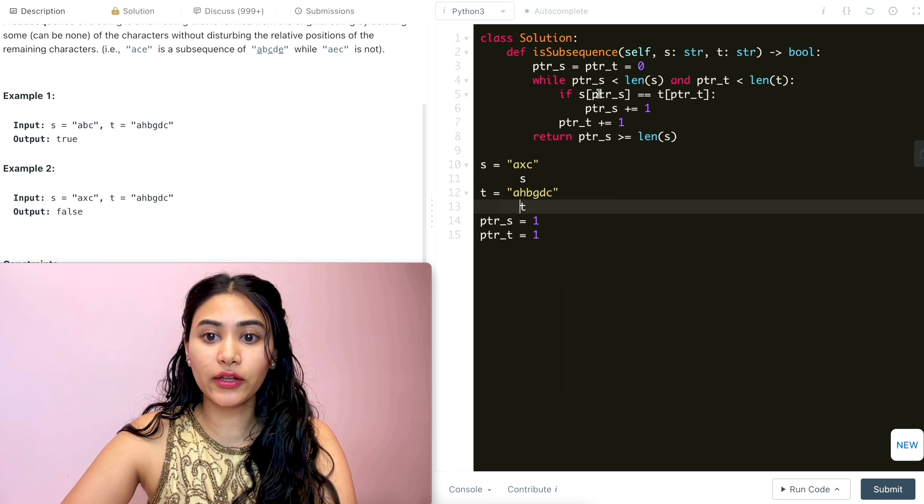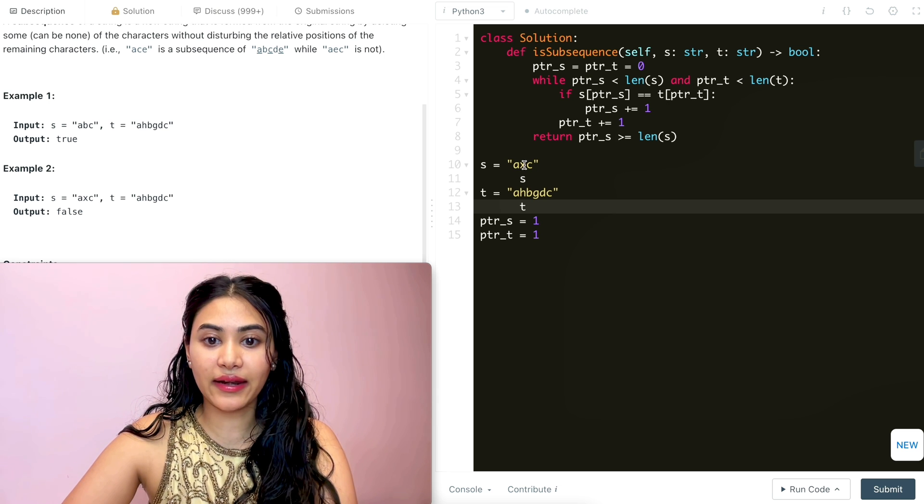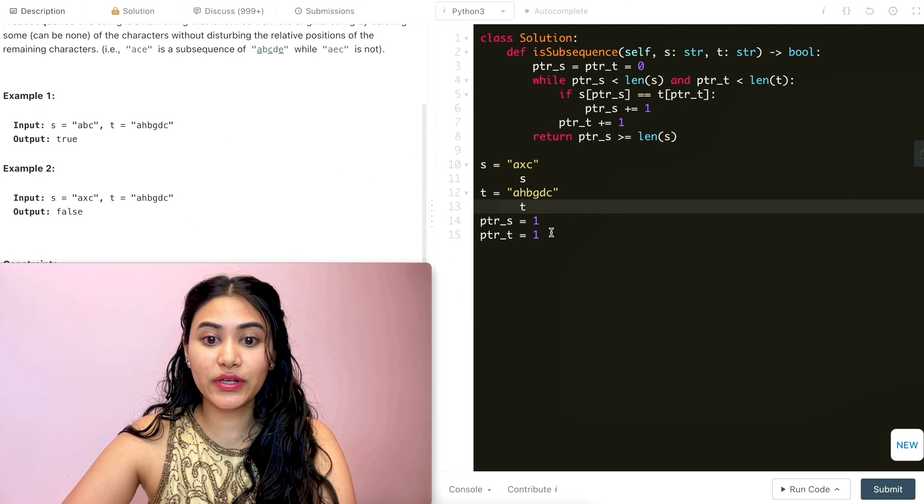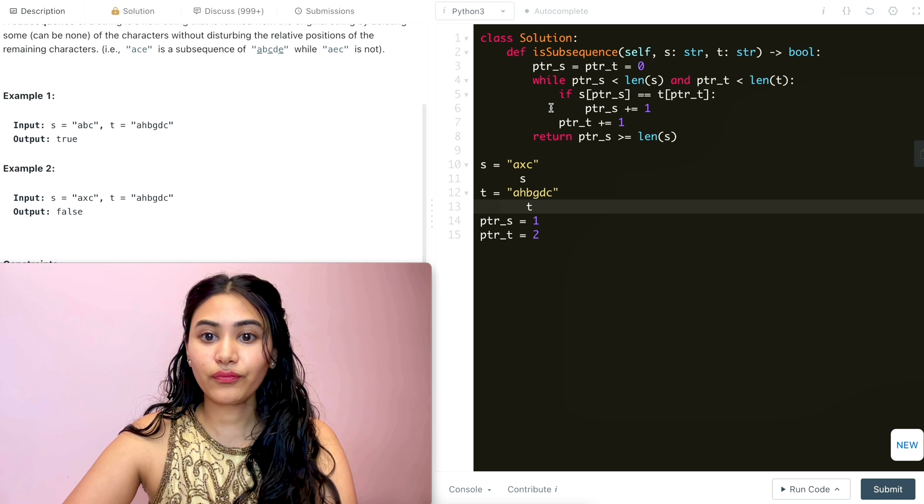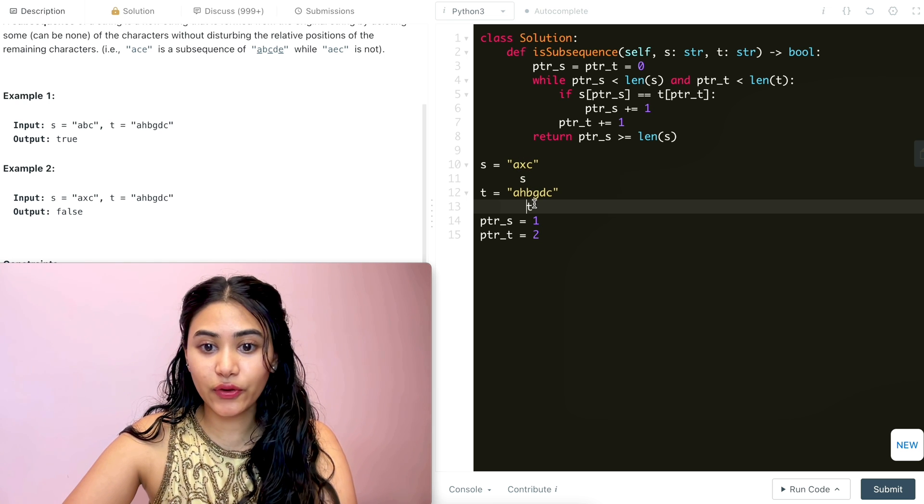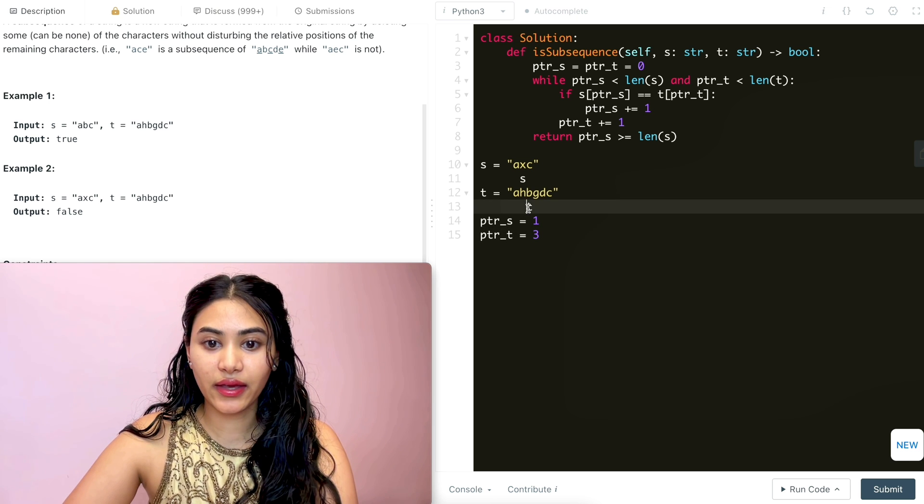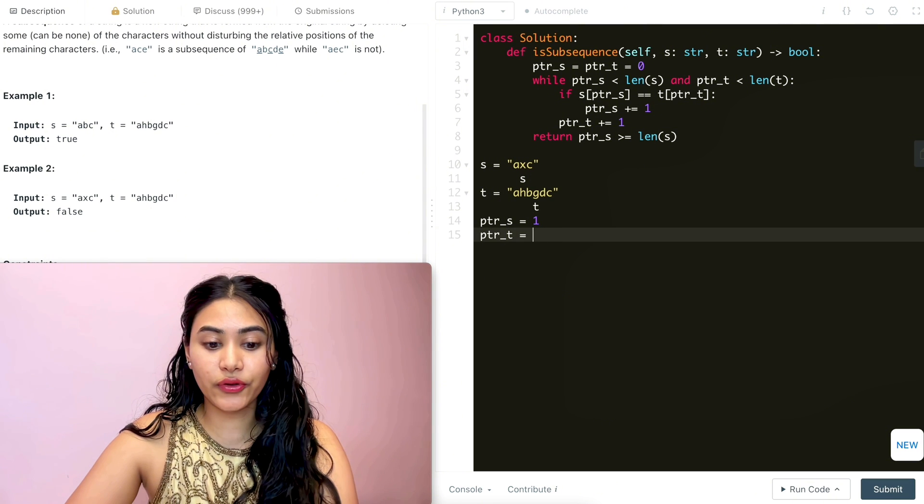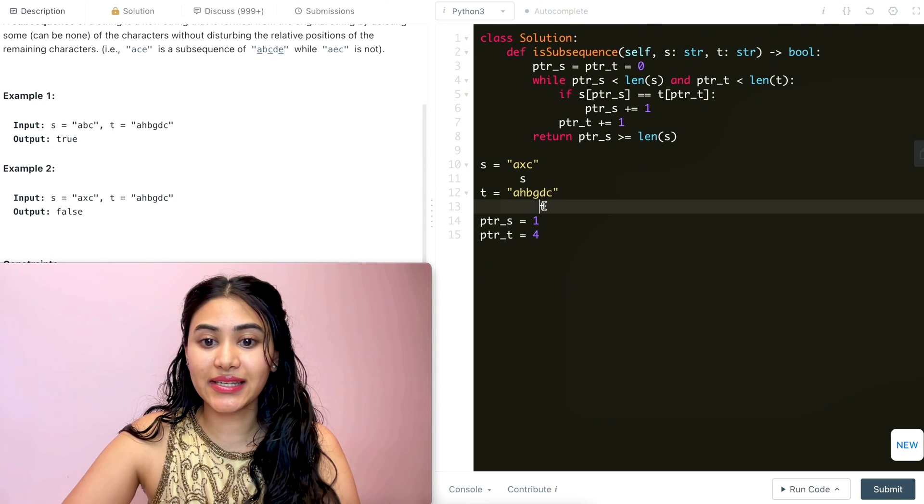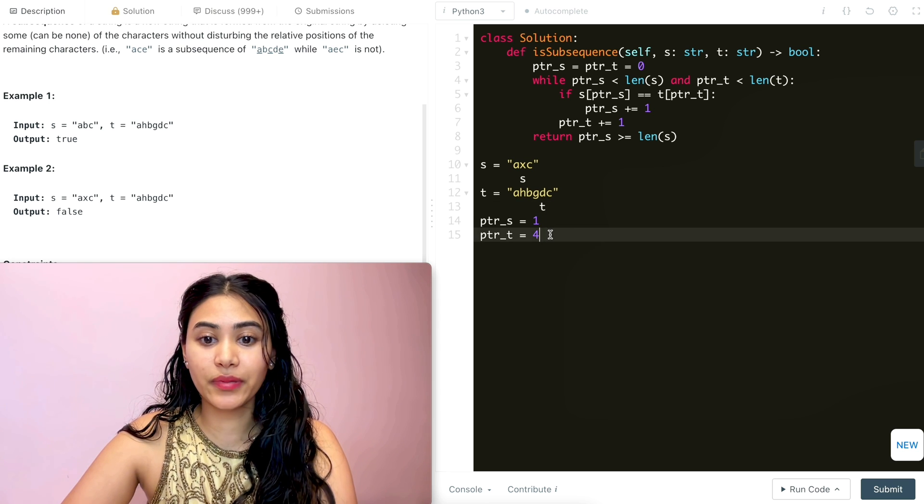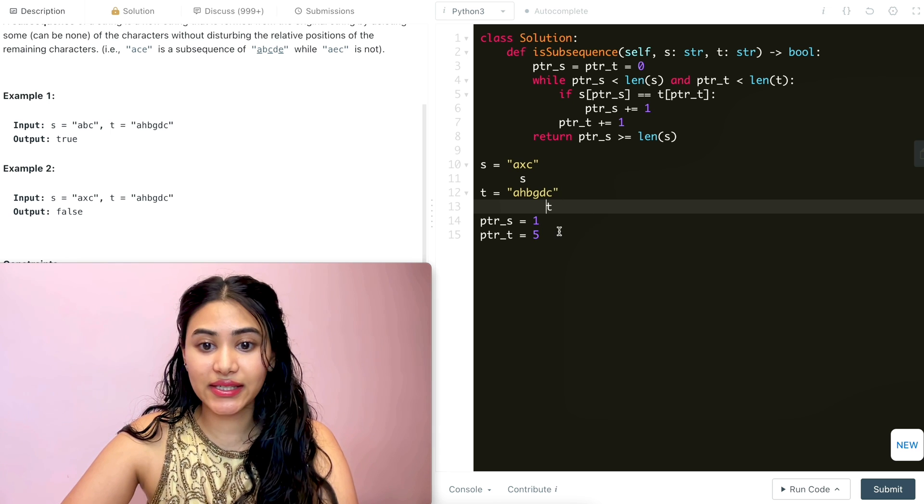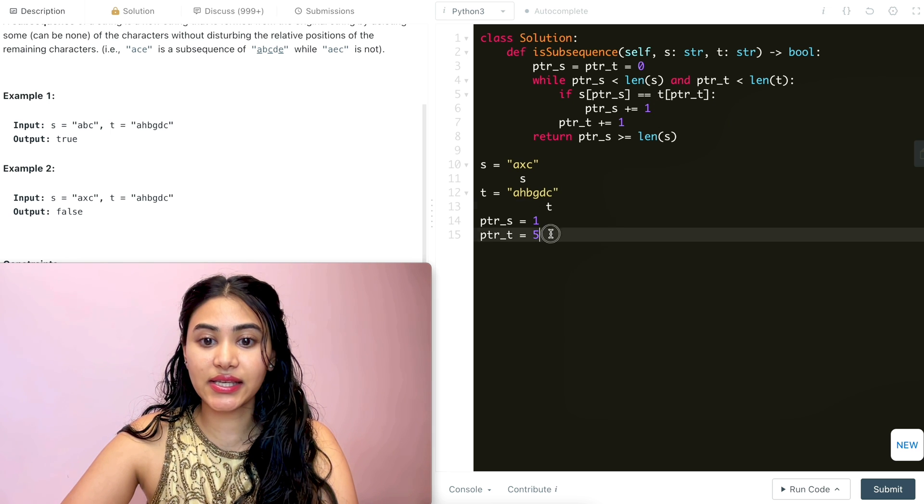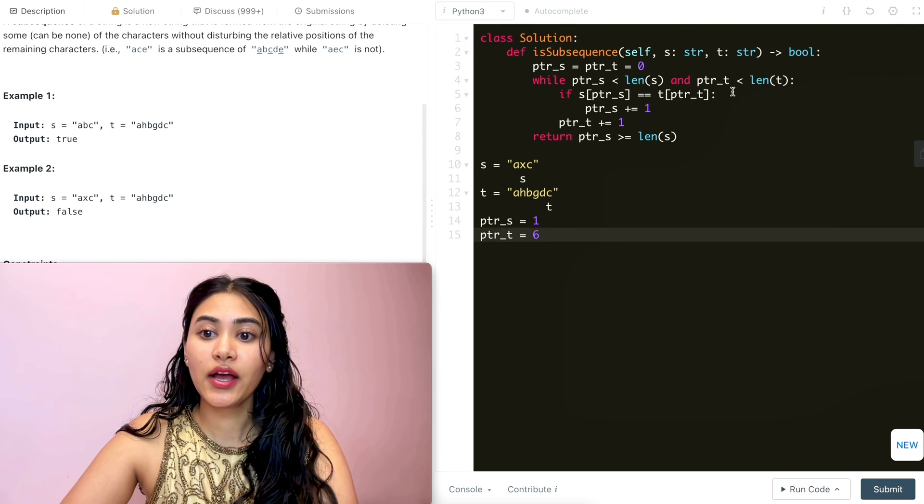We're back in this while loop. These conditions are still being met. So now we make the check again. X and h aren't equal, so we don't do anything to s. But we do increment t to be two. So now it's b. We're back in this while loop. Make another check. X and b are not equal. So we go ahead and increment this. And now t is here. Back into the while loop. X and g are not equal. Increment. So now we are at d. X and d are not equal. So again, back in this while loop. Increment this to be five. And now we're over here. X and c aren't equal. And we increment this again. So now it's at six.